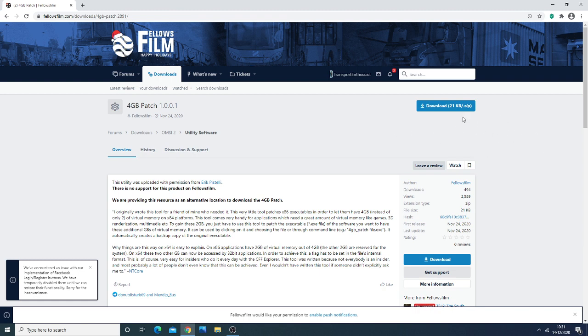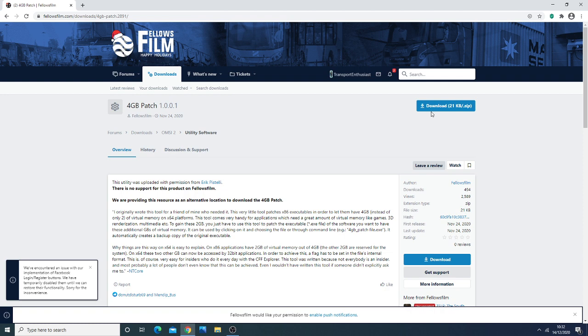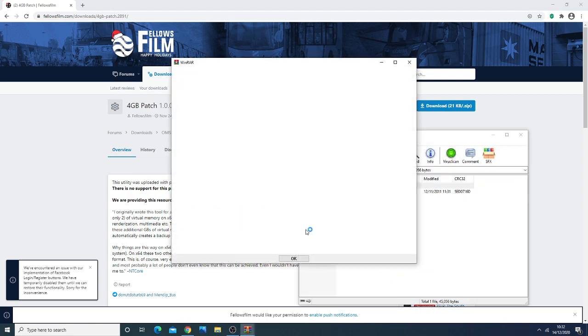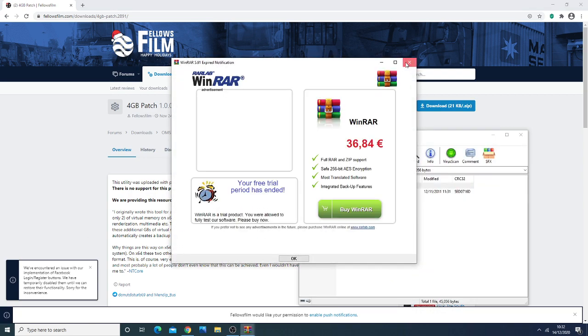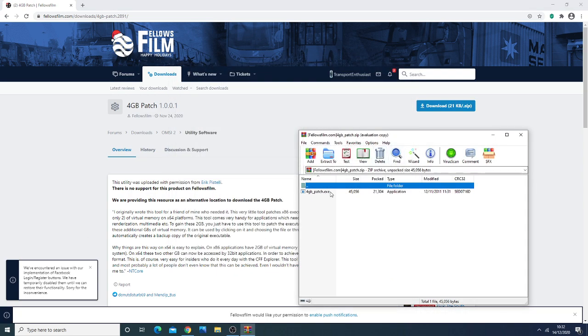The first and most important thing you need to do is make sure you have the 4GB patch installed. Download the 4GB patch from the link in the description. Alternatively, you can join the Discord server and get all the links there as well. This should take just a few seconds to download.